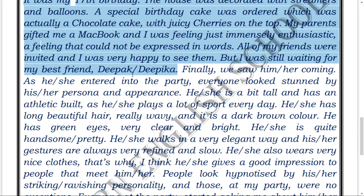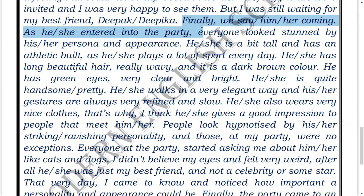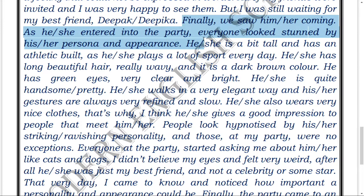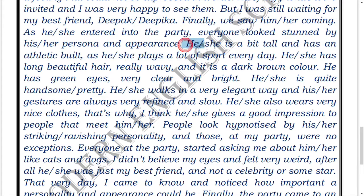These opening lines are all introductory in nature. Then: 'Finally, we saw him or her coming. As he or she entered the party, everyone looked stunned by his or her persona and appearance.' Both words — persona and appearance — carry similar meaning but are used together to add extra emphasis, similar to how 'vital and important' are paired for emphasis in English.